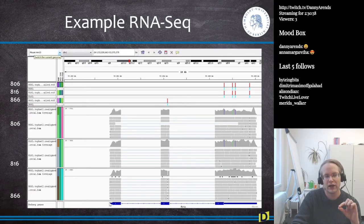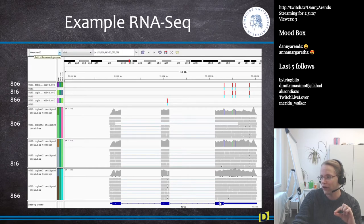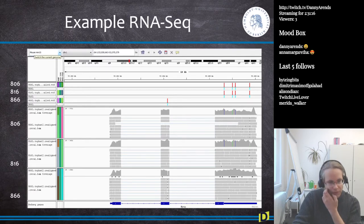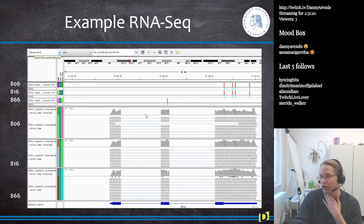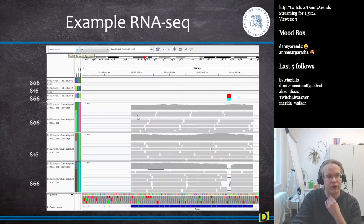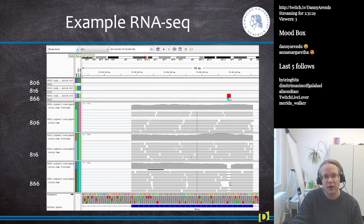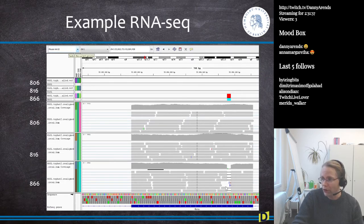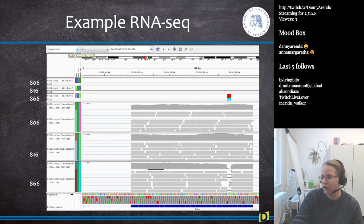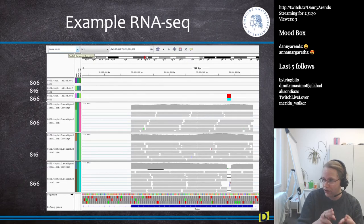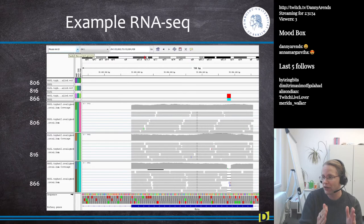Exon one has a small five prime UTR and then the coding sequence; the second exon is purely coding sequence; the third exon has a small part of the coding sequence and then a very long untranslated tail. If we zoom in on exon two of the very muscular B66 mouse, we see a deletion. This means the myostatin protein in B66 is different — a deletion of nine base pairs would make the protein three amino acids shorter.